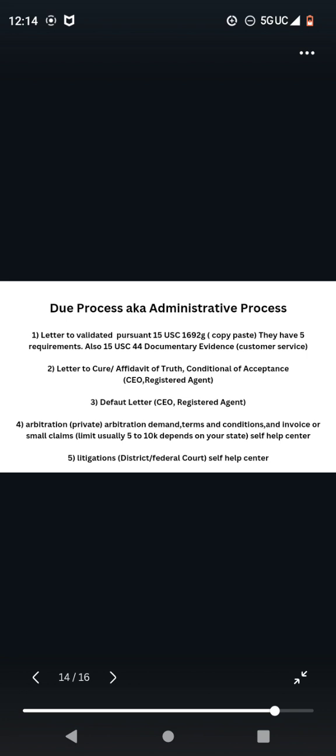Number four, arbitration. Arbitration is private. When you're dealing with arbitration because typically since a lot of these companies, they're trying to protect their own behinds, they have an arbitration clause and the reason arbitration is private, it's not on a court record. So they would prefer to settle out arbitration. When you are doing arbitration, the things that you're going to need is your arbitration demand letter. You're going to need your terms and conditions and an invoice. You need your terms and conditions because it's going to show you your arbitration clause. That is very important.